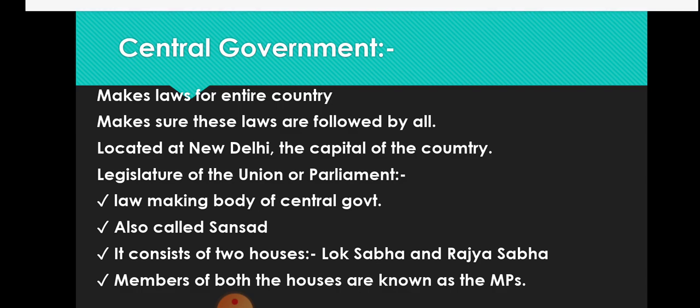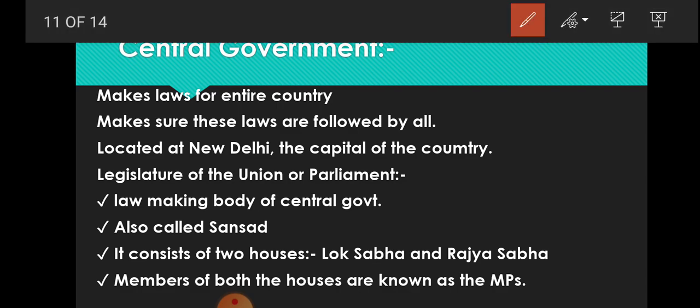The central government makes laws for the entire country — puro desh ke liye laws bhanate hai. And after framing the laws, they even make sure that these laws are followed by all means. All regions of our country and all the people of the country following these laws is ensured by the central government.